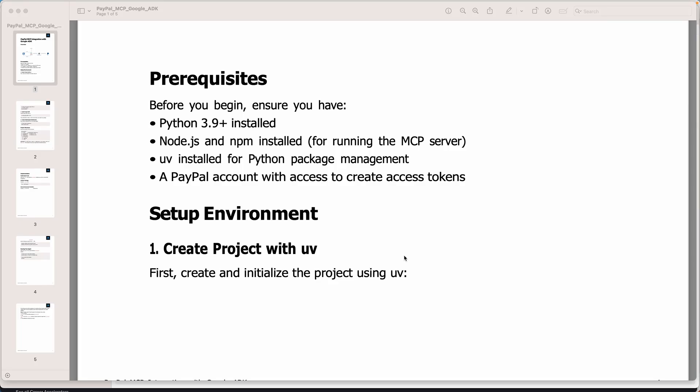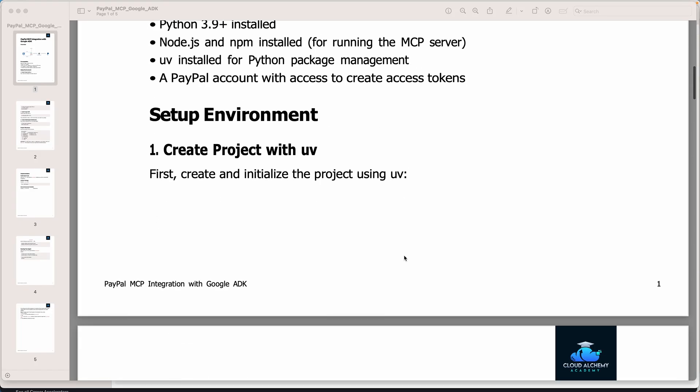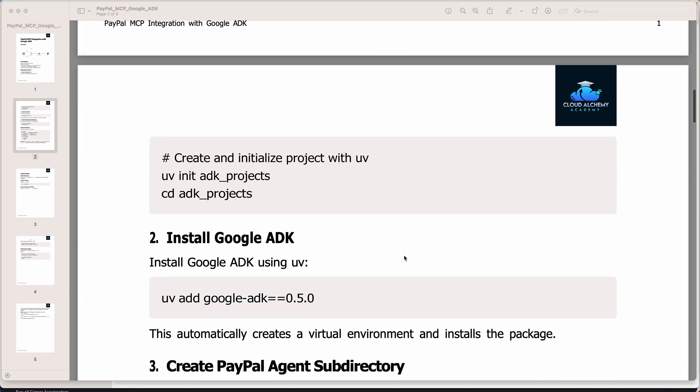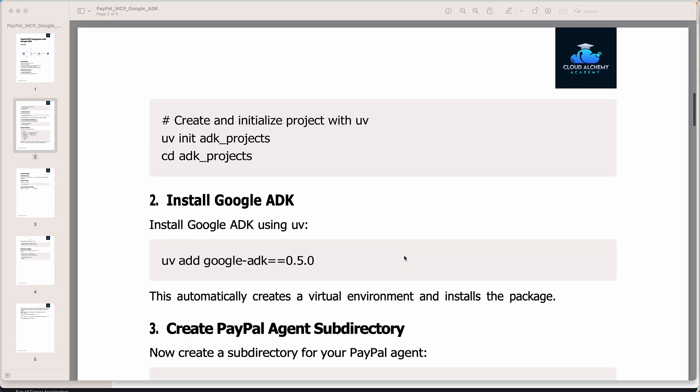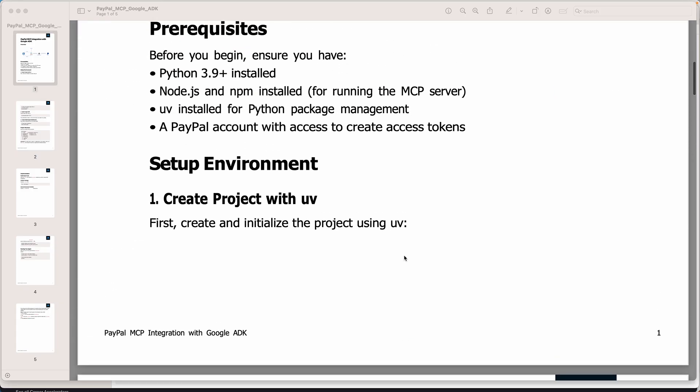Okay, so now it's time to talk about the prerequisites, setup of the environment and installing the Google ADK. Right, so let's take a look.